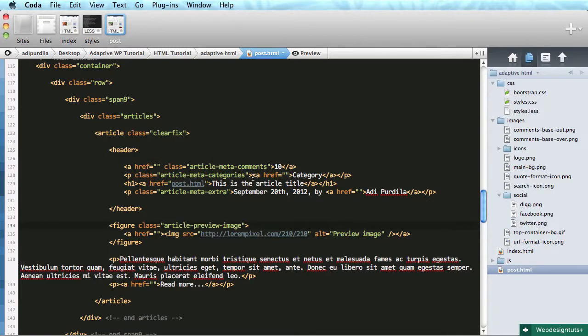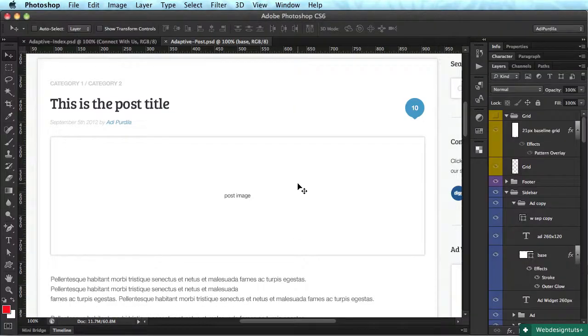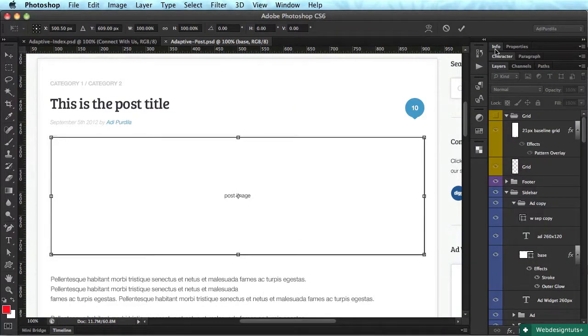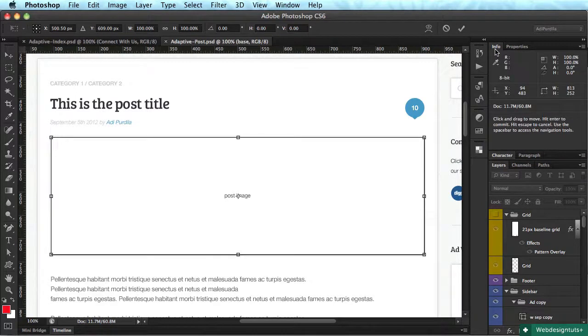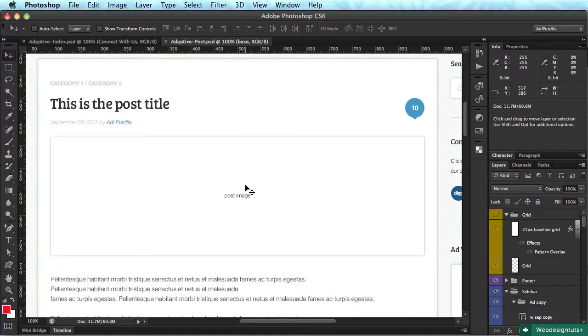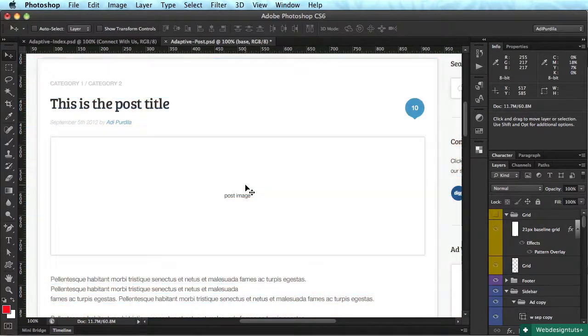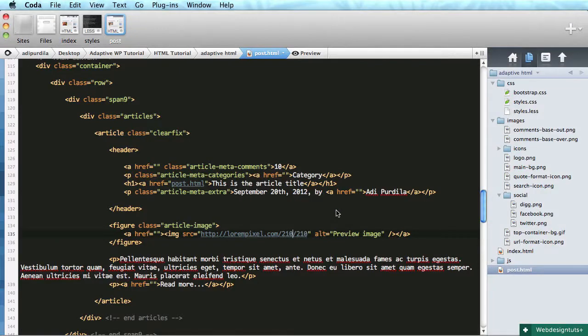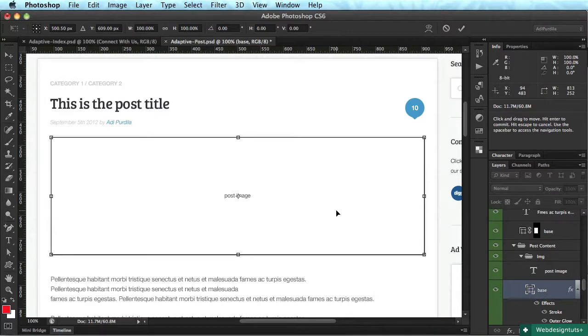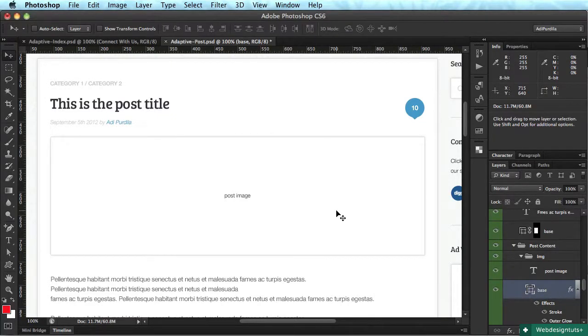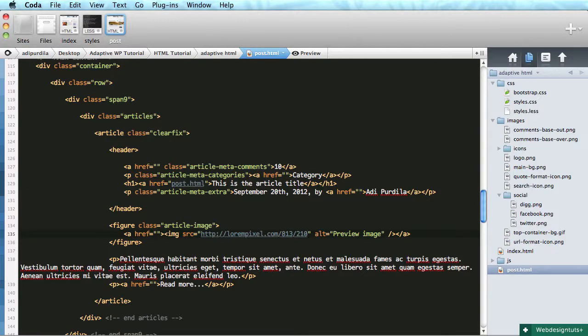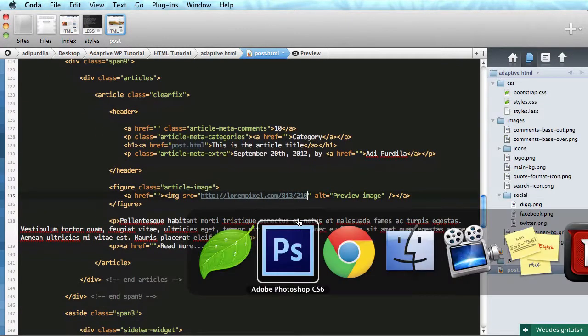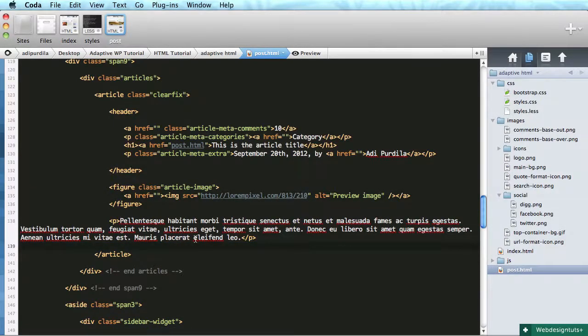So let's go ahead and show that. So article preview image. I'm going to change its class and I'm going to say article image. That's a simple image. For width, let's see, this is 813 pixels. And I'm going to do the same. So 813 by what is this? 252. I'll keep it at 210 actually.